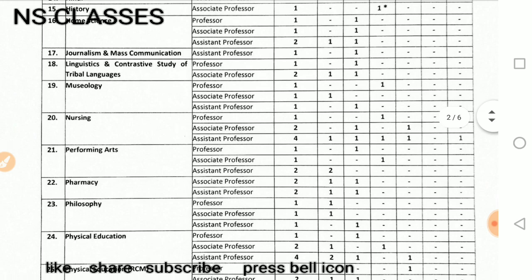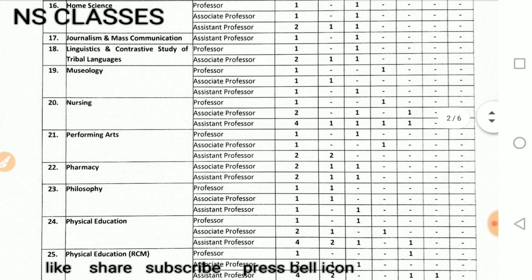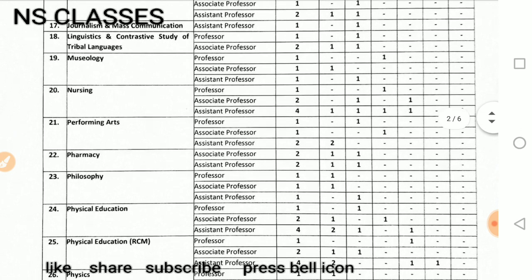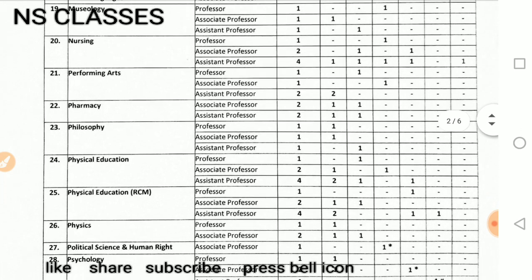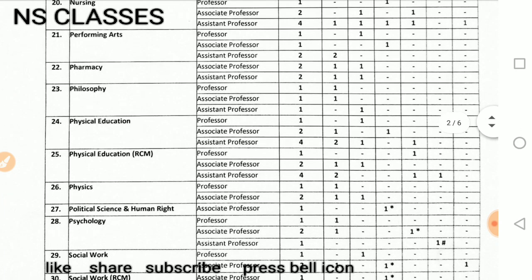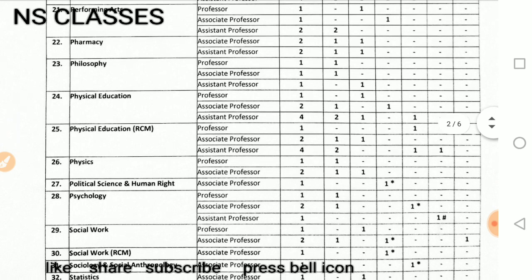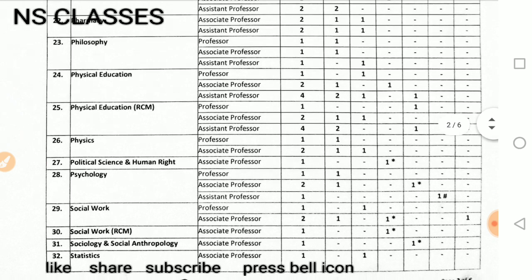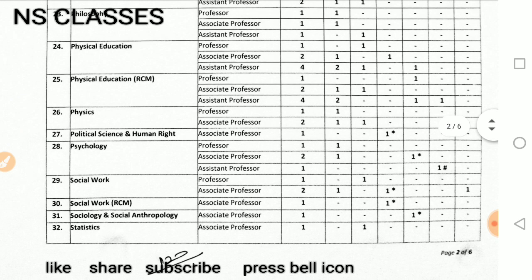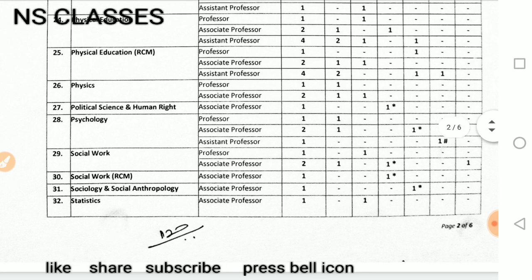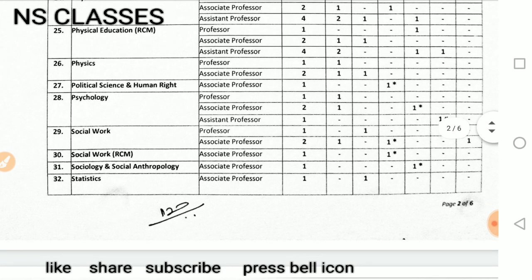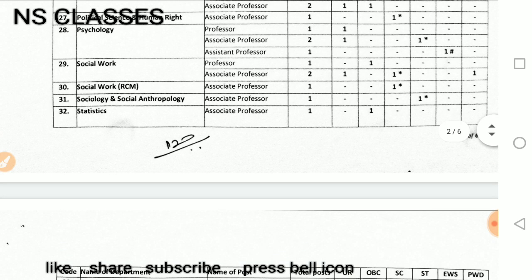Mythology, nursing, performing arts, pharmacy, philosophy, physical education, physical education RCM, physics, political science and human rights, psychology, social work, social work RCM, sociology and social anthology, statistics.